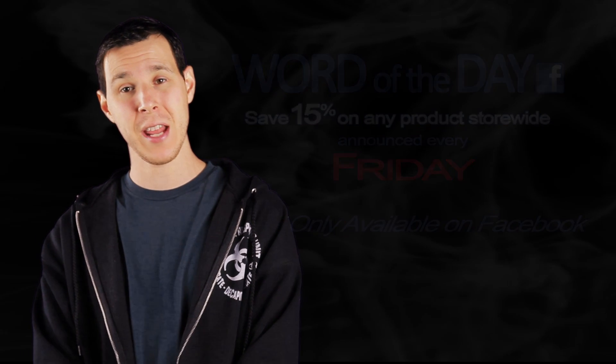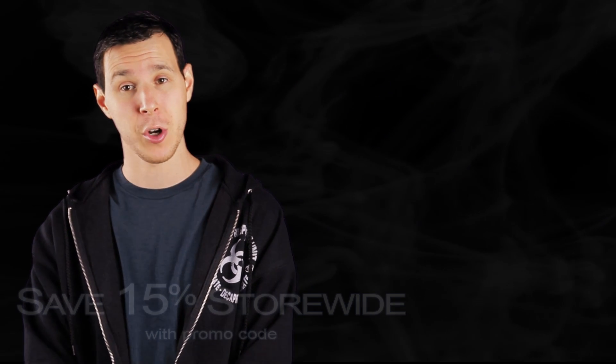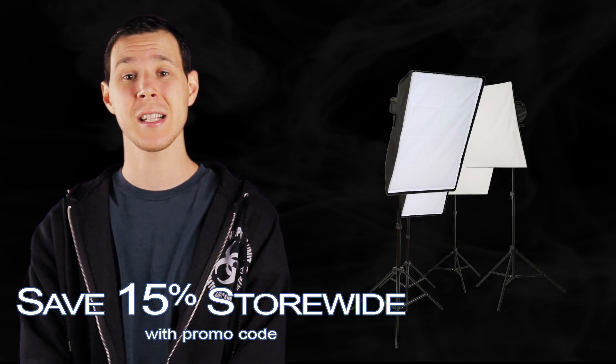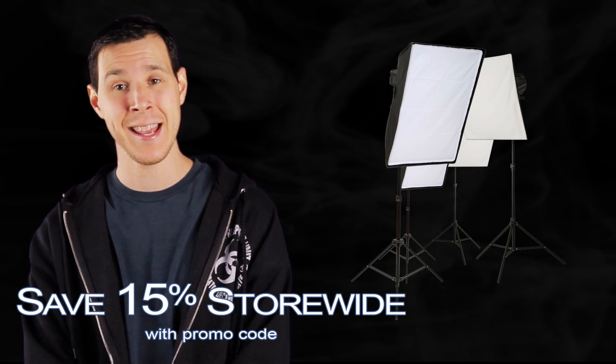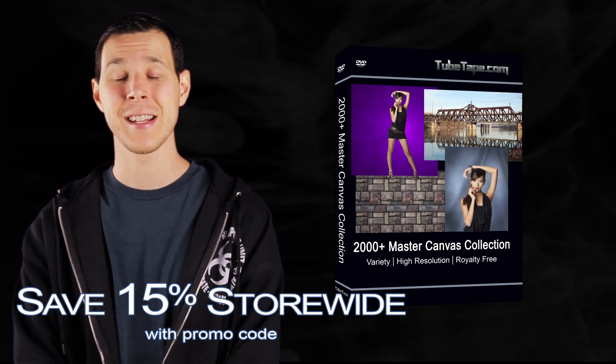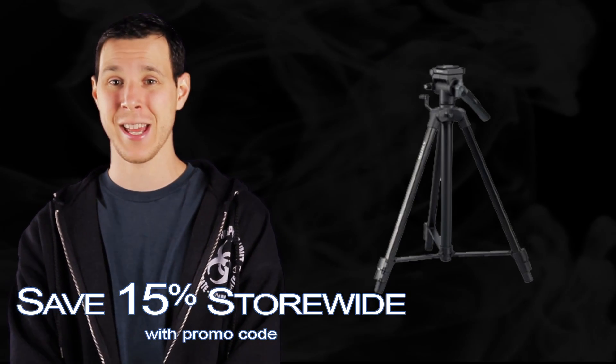Now this Word of the Day will act as a promo code, granting you a 15% discount on any item of your choice through the entire weekend.